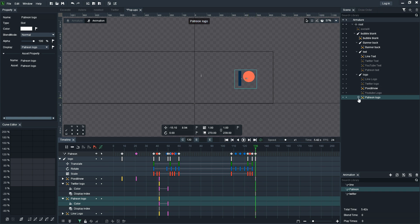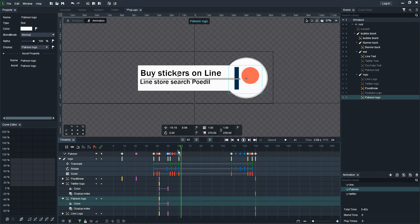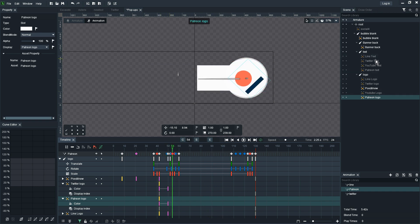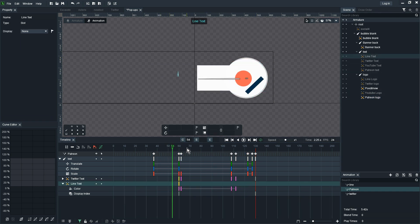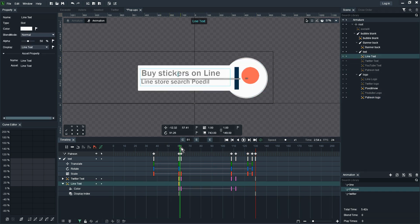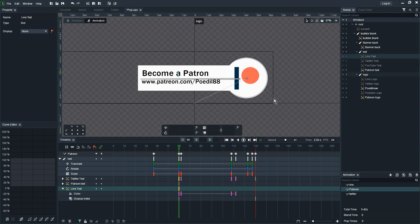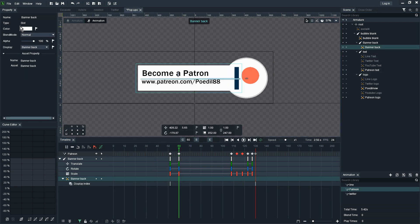Additionally I also have to switch the Patreon logo off just to make sure it disappears at the end of the screen with the banner, the bubble back. Looking at the text here we can see it fades in so I'm going to switch off the Line text and switch on the Patreon text.